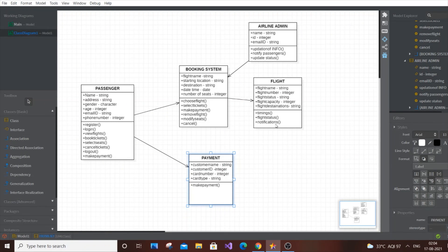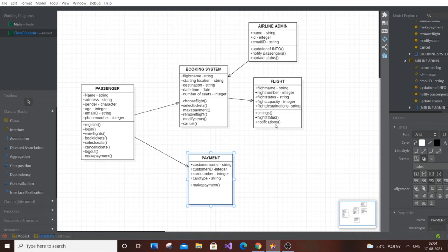We have successfully completed the class diagram for the online airline ticket booking system. I've also made class diagrams for library management systems, shopping systems, activity diagrams, and use case diagrams for about three to four online systems — check those videos. This is primarily a programming channel with content in C, C++, Java, Python, Blender animation, and Unity. Please check out my channel, subscribe, and support — it's absolutely free. Thanks for watching!